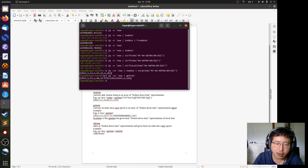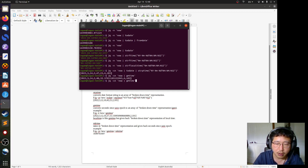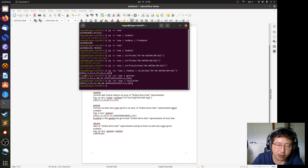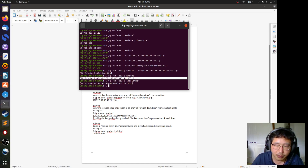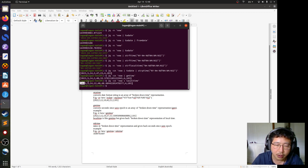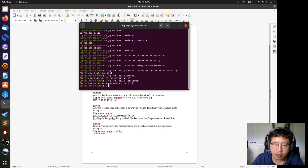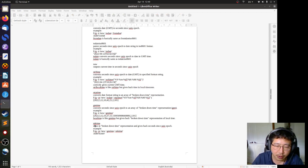If you want to convert the seconds into local time, there's a filter for that too — 'localtime'. The array from 'gmtime' represents current time in GMT, while the array from 'localtime' represents current time in local Sydney, Australia time.